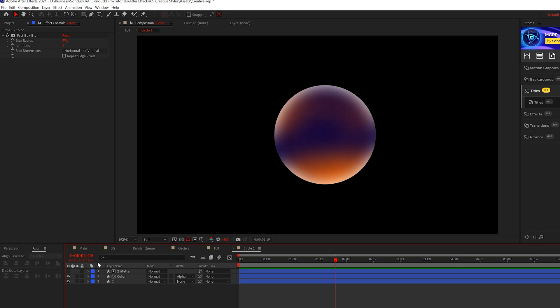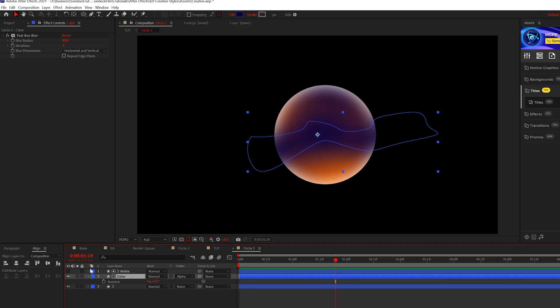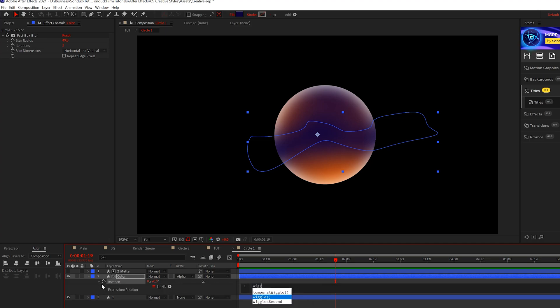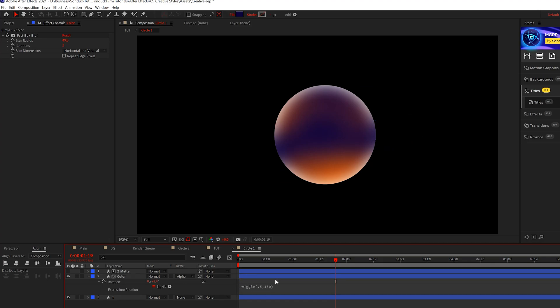While we're here I want to hit R on my keyboard for rotation, alt-click the stopwatch and type in wiggle open parentheses 0.5 comma 150 closed parentheses like that. This way we'll have a little bit of a nice animation here.